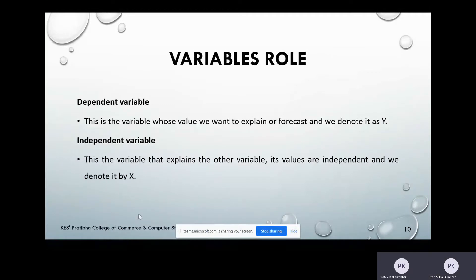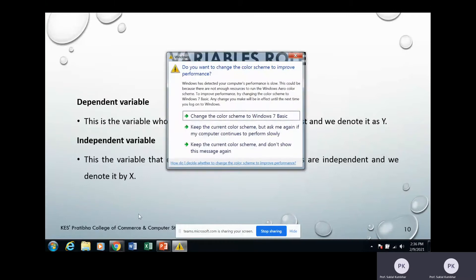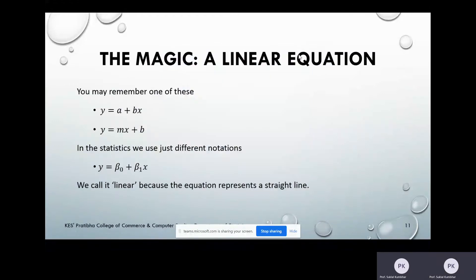What is the variable's role? The dependent variable is the variable whose value we want to explain or forecast, and we denote it as Y. The independent variable is the variable that explains the other variable; its values are independent, and we denote it by X. The linear equation we use in statistics is Y = β₀ + β₁X — we call it linear because the equation represents a straight line. In this equation, β₀ is the intercept parameter and β₁ is the slope parameter.